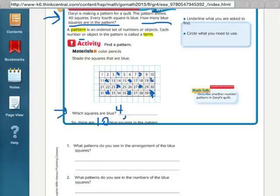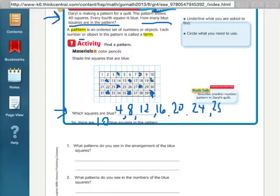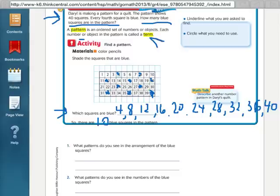We colored in the number 4 box, the number 8 box, the number 12 box, 16, 20, 24, 28, 32, 36, and 40. So all those numbers were colored in. Now this goes back to this vocabulary word term. Each of those numbers that we colored in, or each of the objects in a pattern, are called terms. So the terms in this pattern are 4, 8, 12, 16, 20, 24, 28, 32, 36, and 40. Those are called terms.